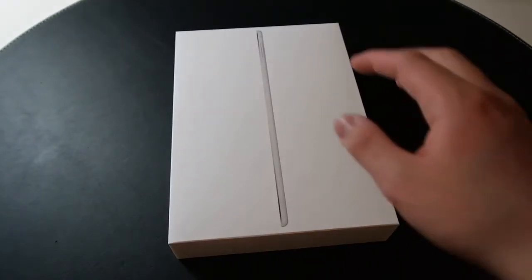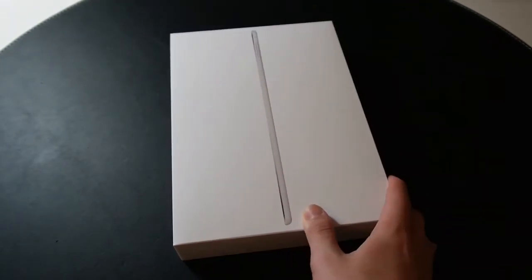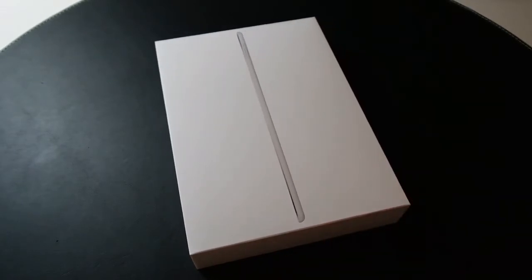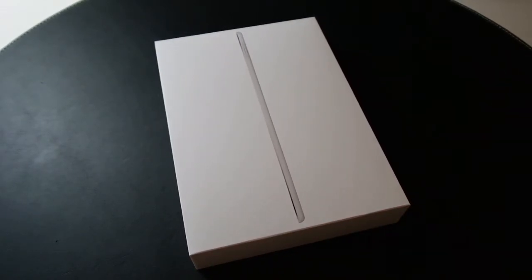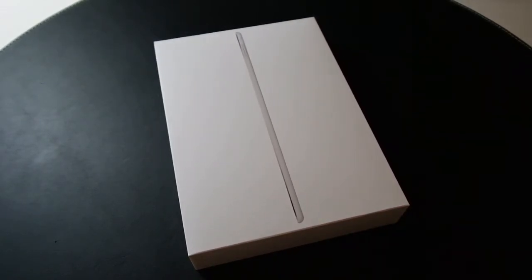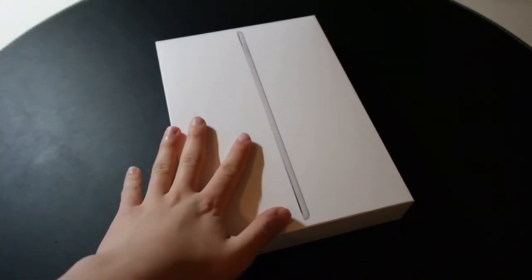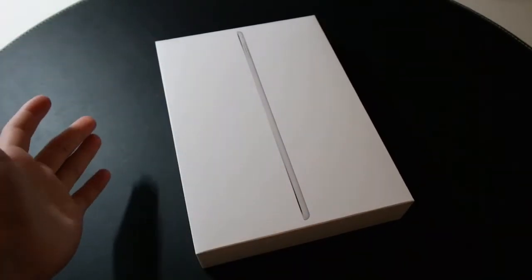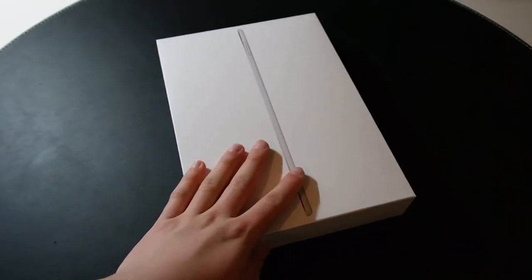Hey everybody, today I have an unboxing of the Apple iPad Air 2. Now, just a disclaimer, I've been using this iPad for quite a while now. I just put everything back in the box just to do an unboxing video because I figured, why not? I haven't done one in a while. So, let's get started.